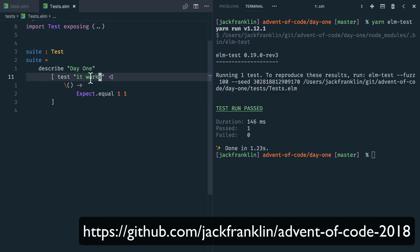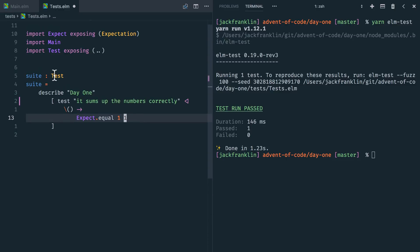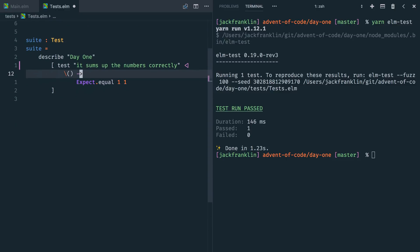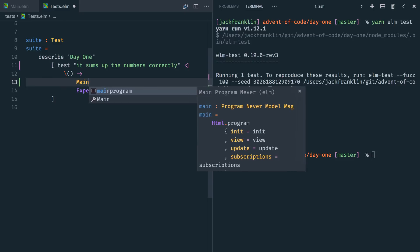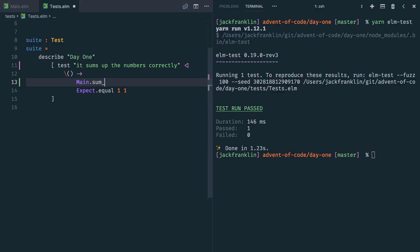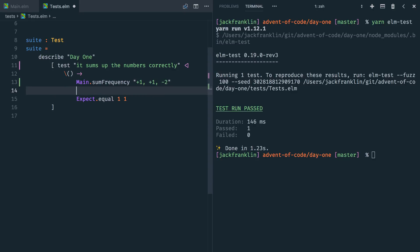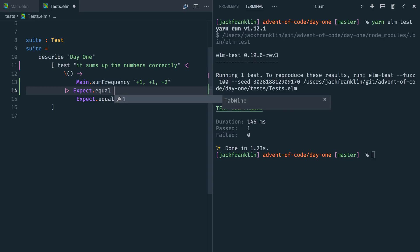So let's say describe day one and we'll say test. It sums up the numbers correctly. And we don't have a function yet in main, but we're going to do that and we'll call it, let's say we'll call it day one. So what we can do is we're going to call main dot, in fact, we won't call it day one because main, this is in day one folder. So we'll call sum, was it calling frequency? In fact, it won't be underscores. I've been writing too much Ruby recently. Main dot sum frequency. I'll give it this list. Plus one, plus one, negative two.